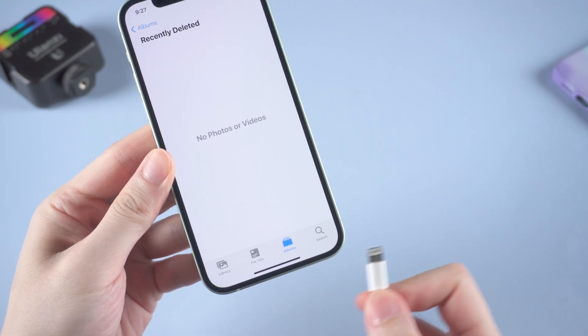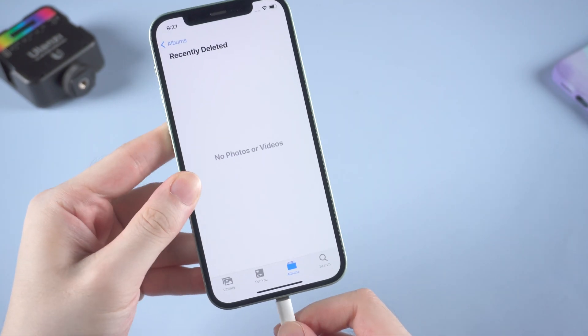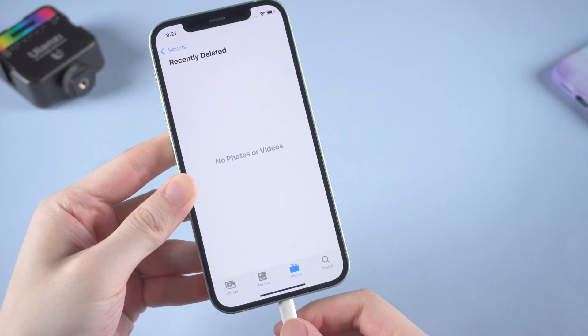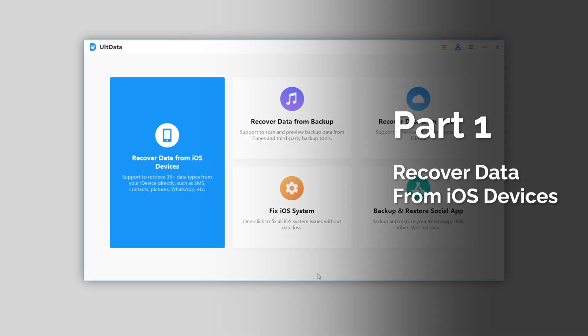Once you've installed it on your computer, launch it and connect your iPhone to the computer. So we're gonna choose recover data from iOS devices.